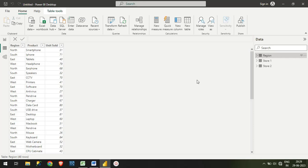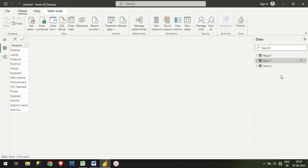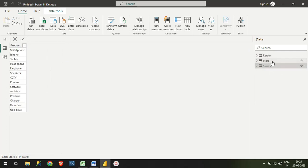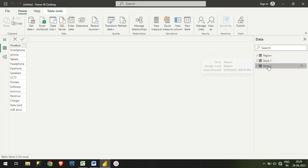What we want now is we need to combine both Store 1 and Store 2 so that we can create a new table called Product. Let's start how we can do that.